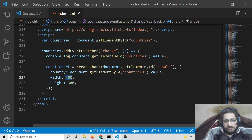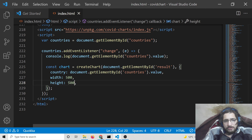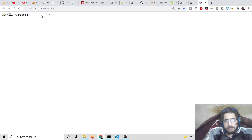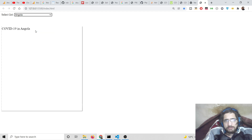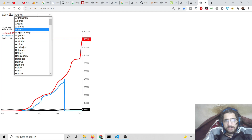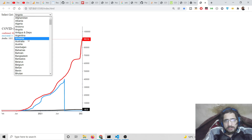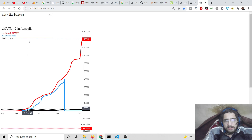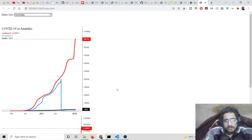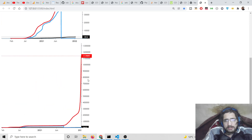You can also change the width and height of the COVID chart — I will change both to 500. Now if you refresh the application and change the country, it will display the COVID chart for that country.